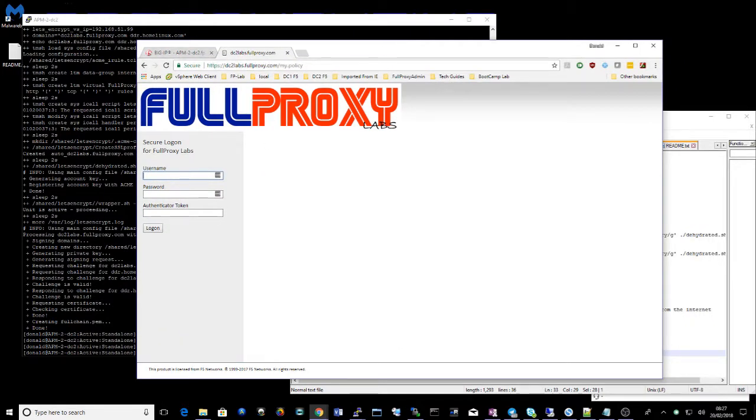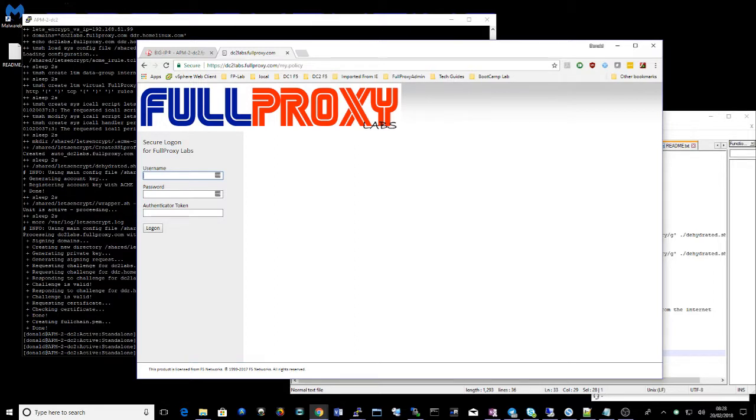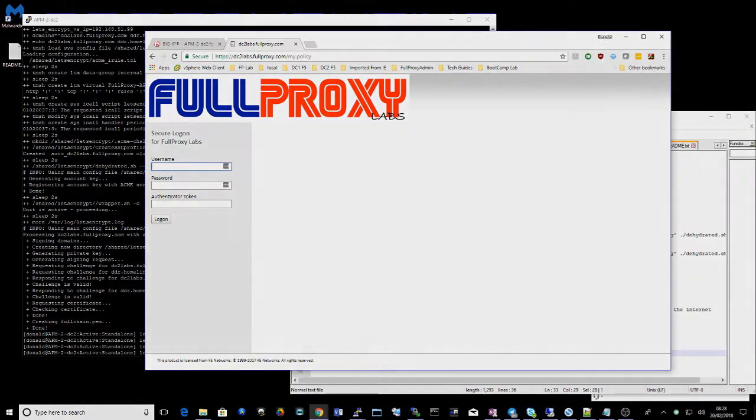There you go. Thanks for watching. Please like, subscribe and comment. If you'd like a copy of the script, please drop an email to fullproxy at the link provided below. Thanks very much.